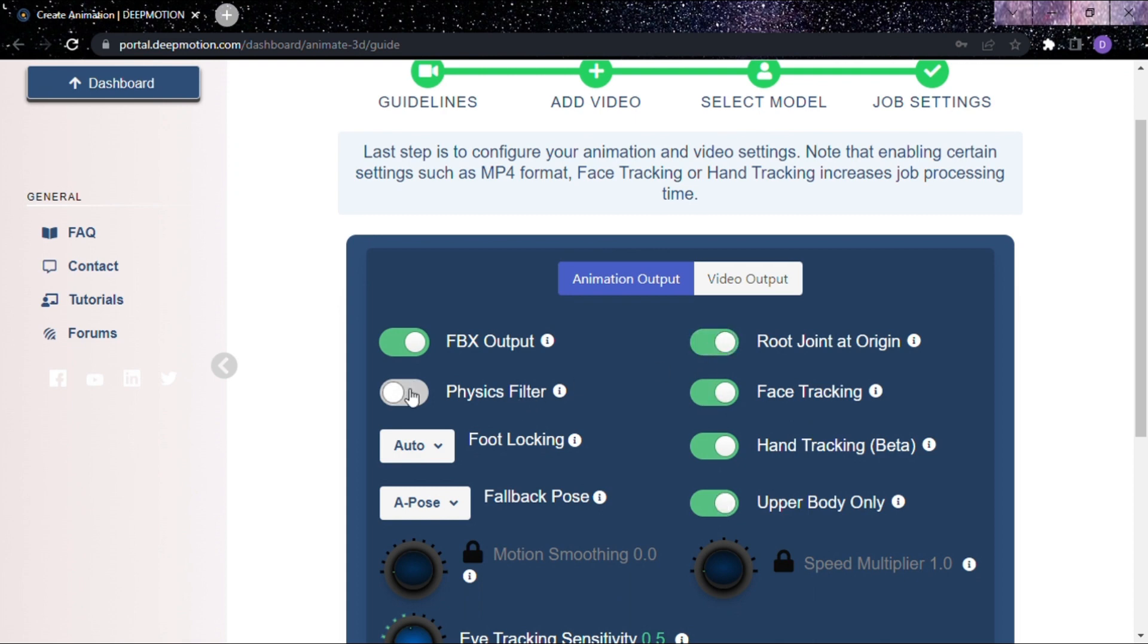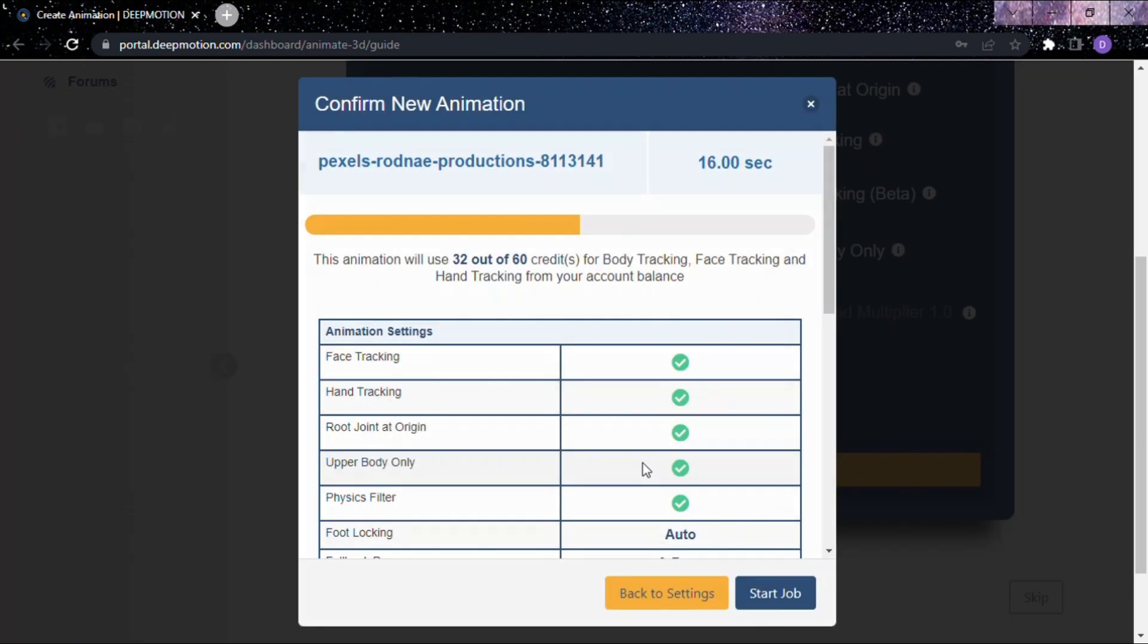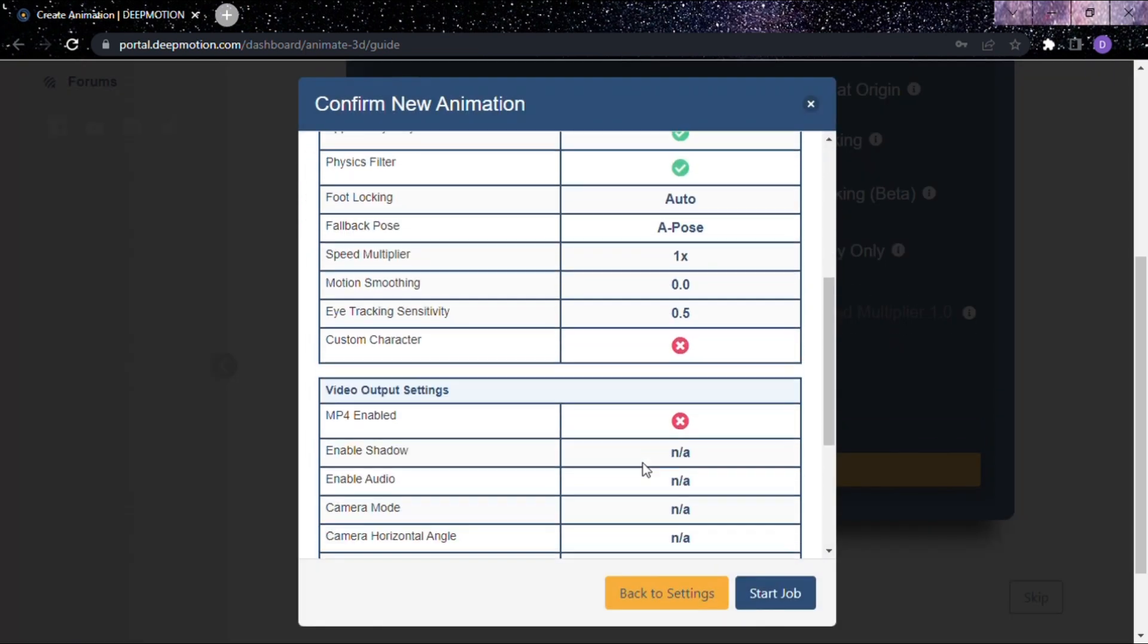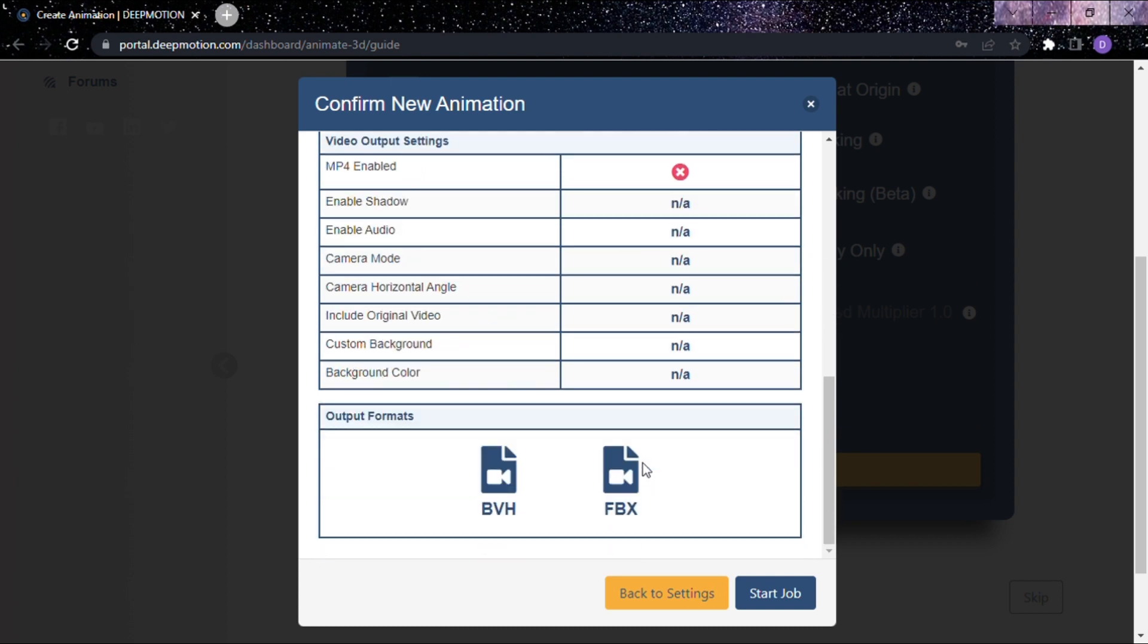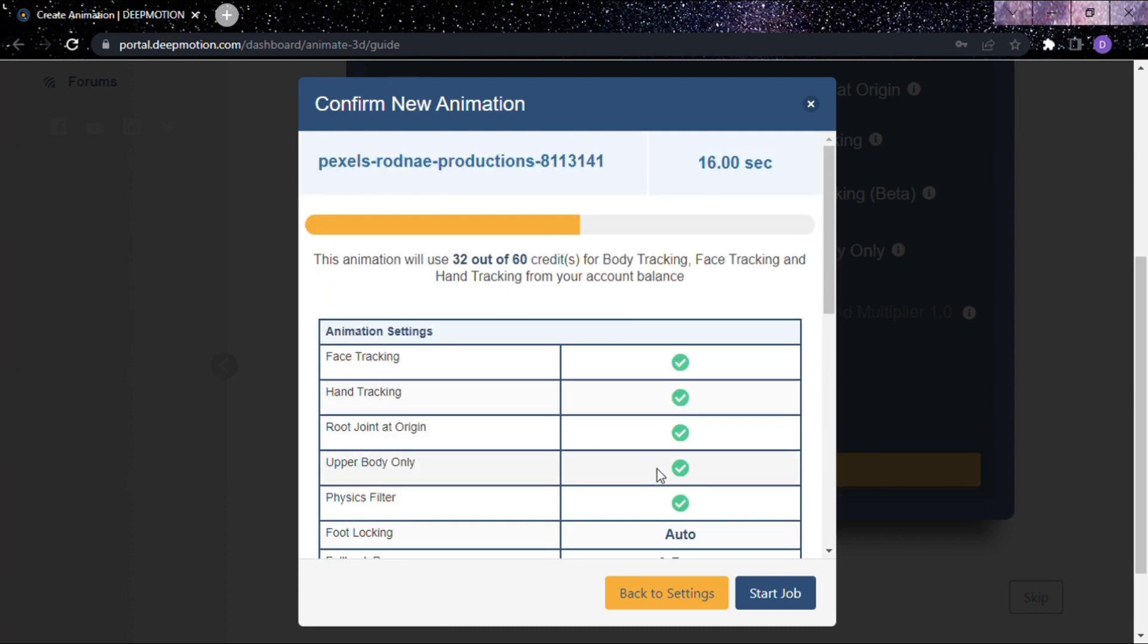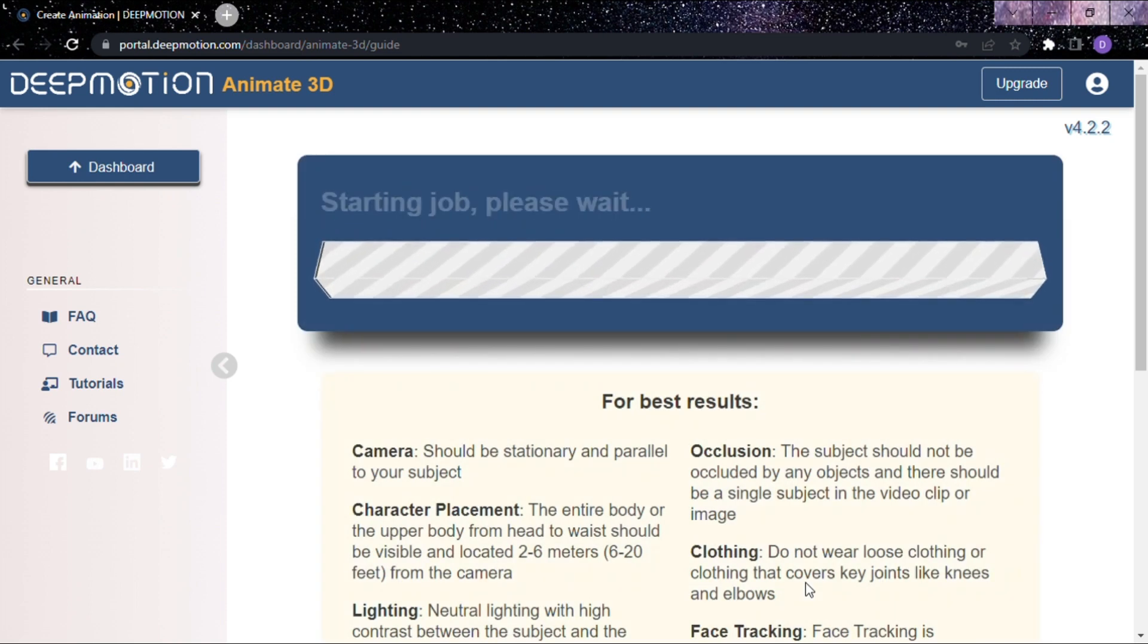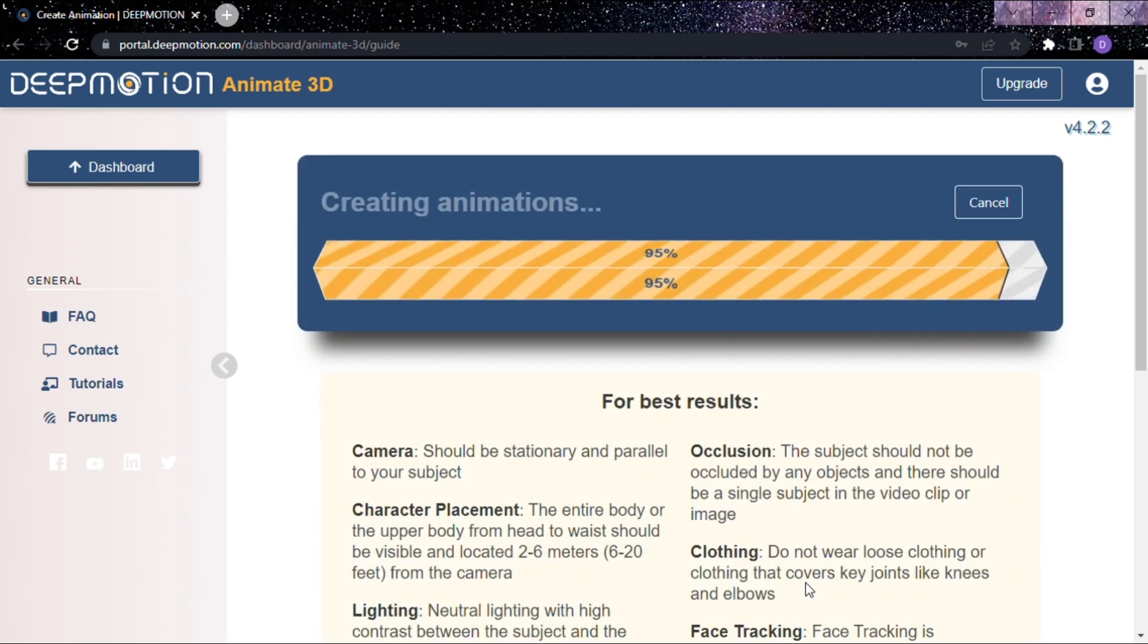After customizing your character, click the Create option. Here you can view your preferred options for your character. Now click Start Job. Your AI animated video will start creating.